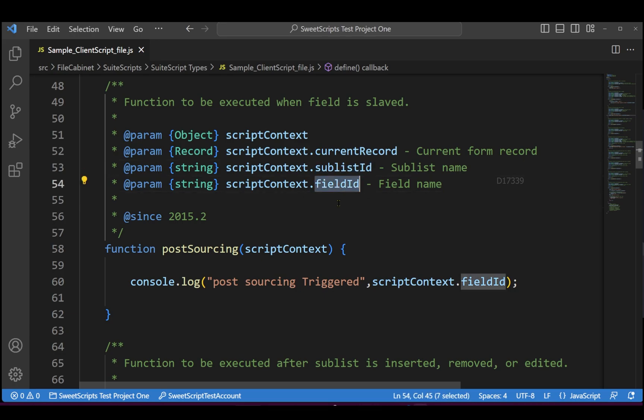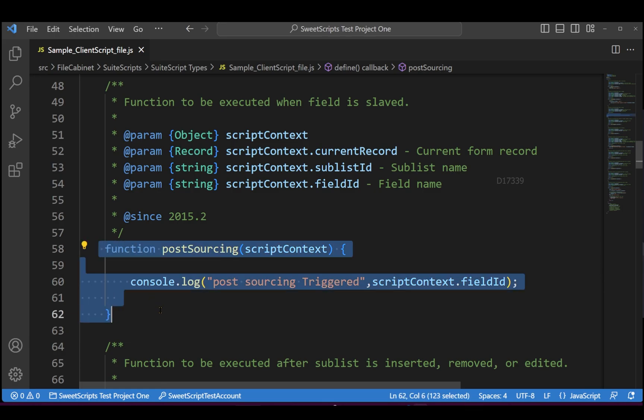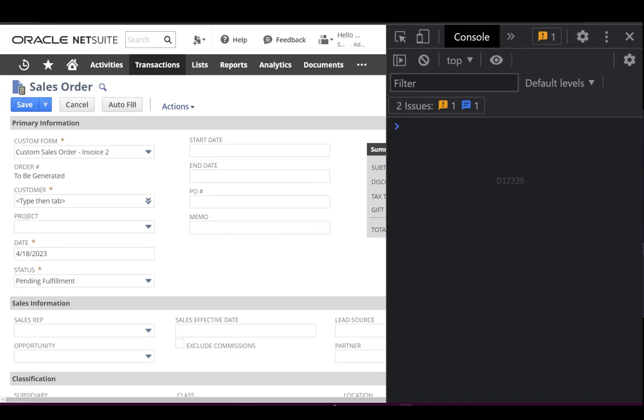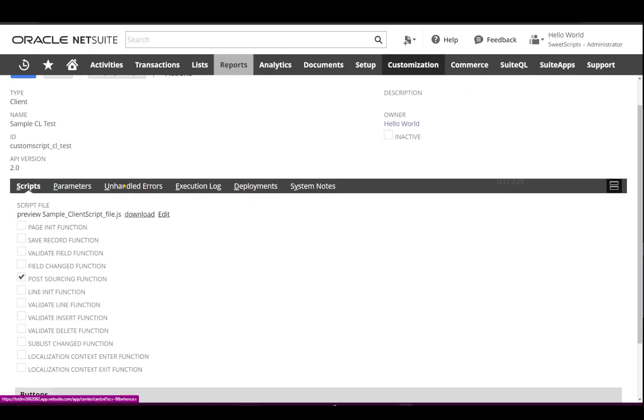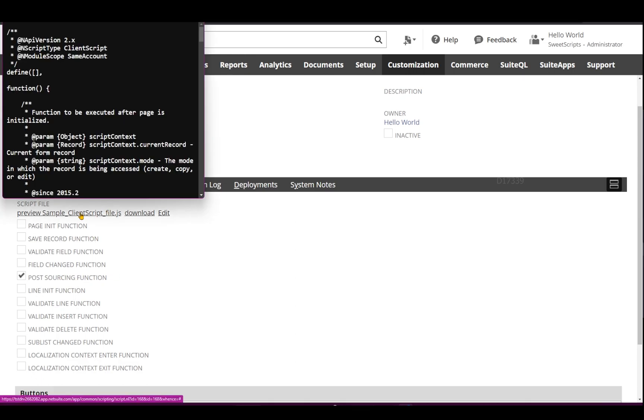So to get started I have already uploaded this particular code in NetSuite. And if I go back to NetSuite, this is the script and I can see the post sourcing function detected by the NetSuite.